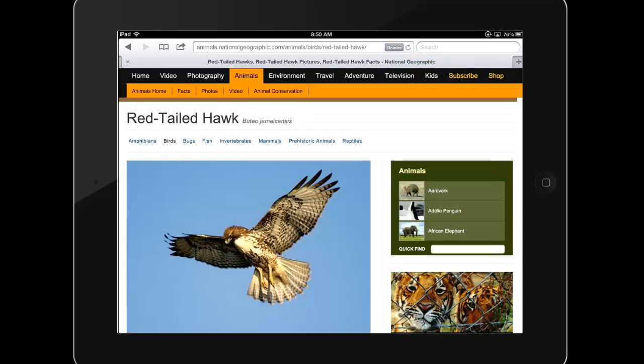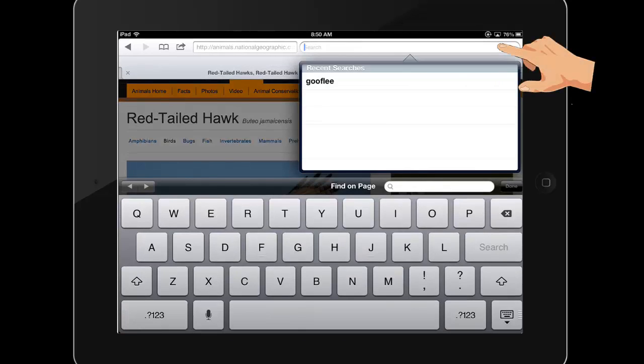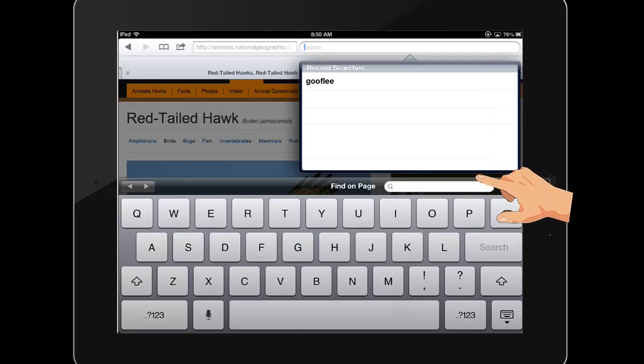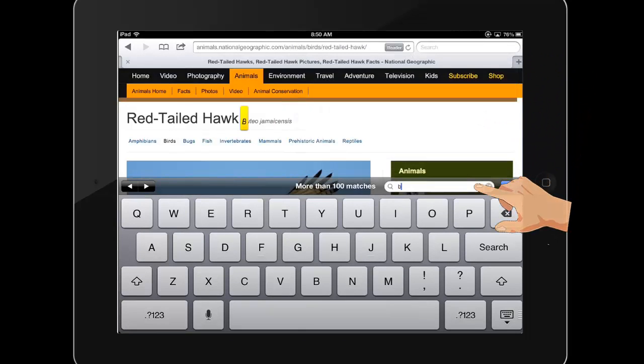You can also use the search bar to search for matches on the page that you are currently on. Simply tap on the search bar and use the Find On Page feature to search the current page only.